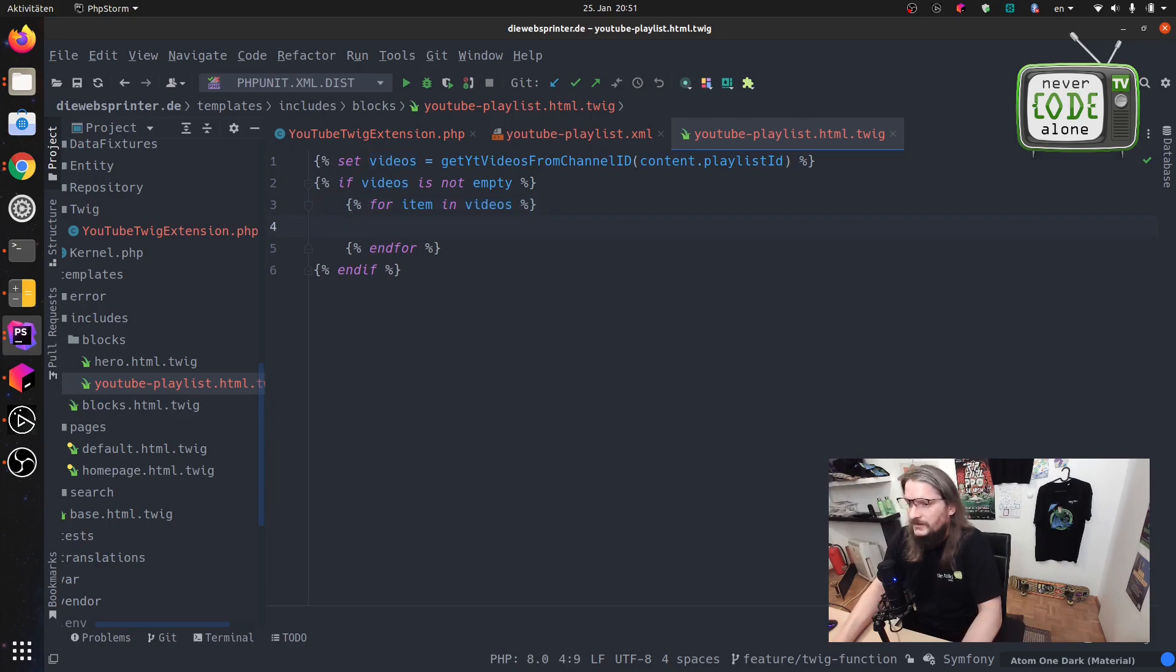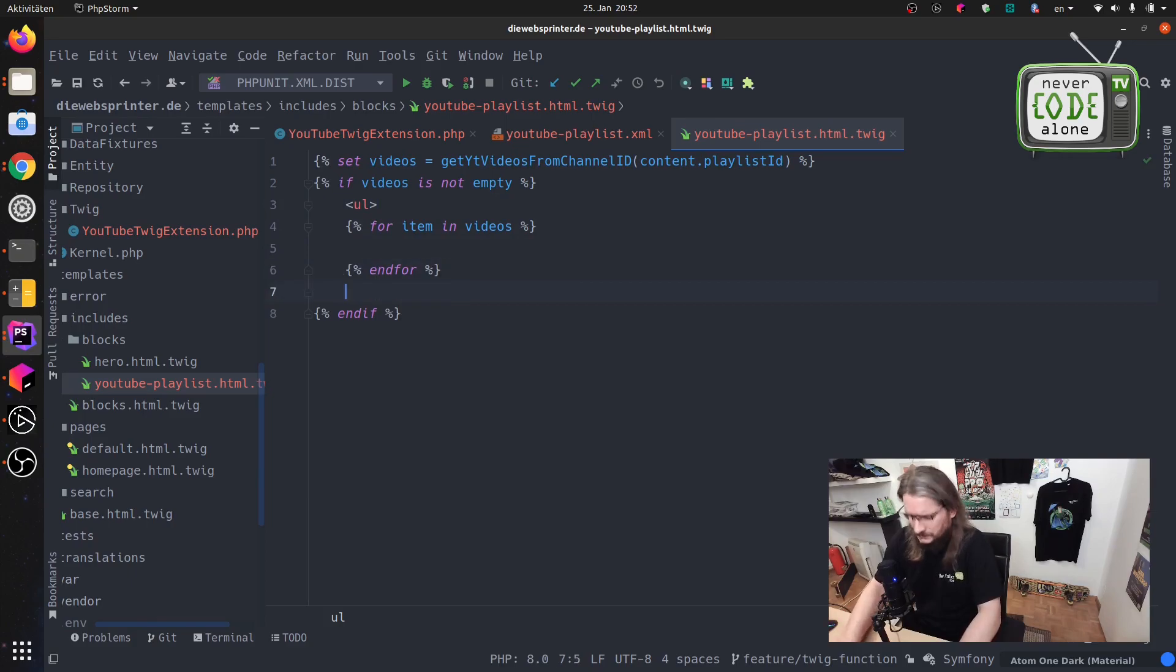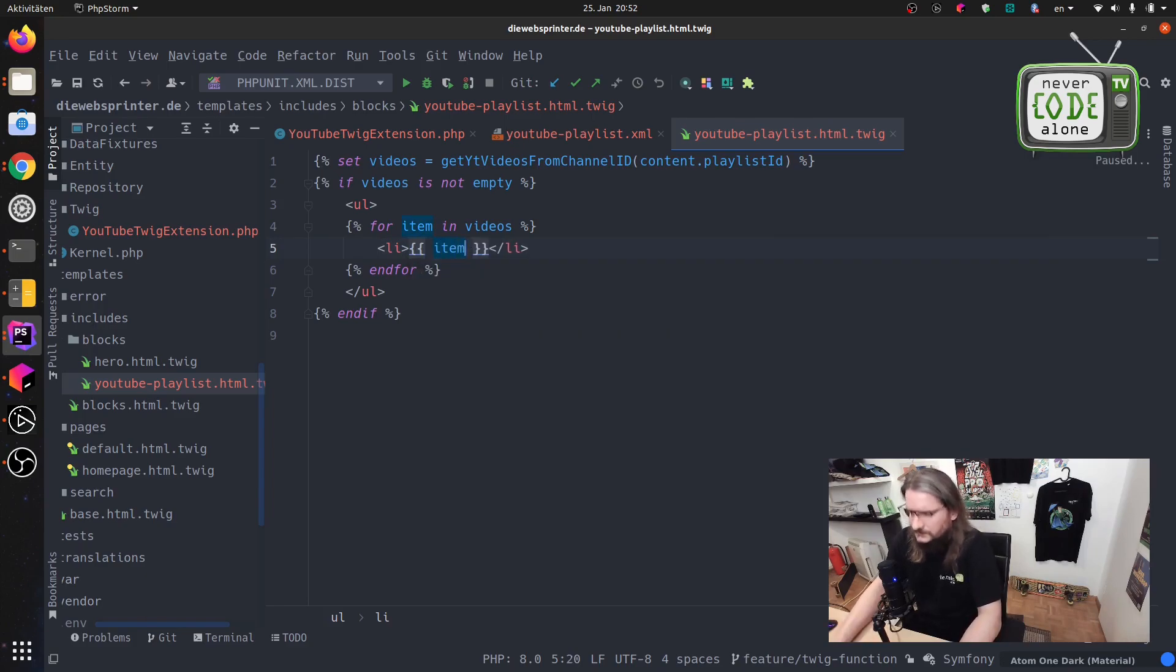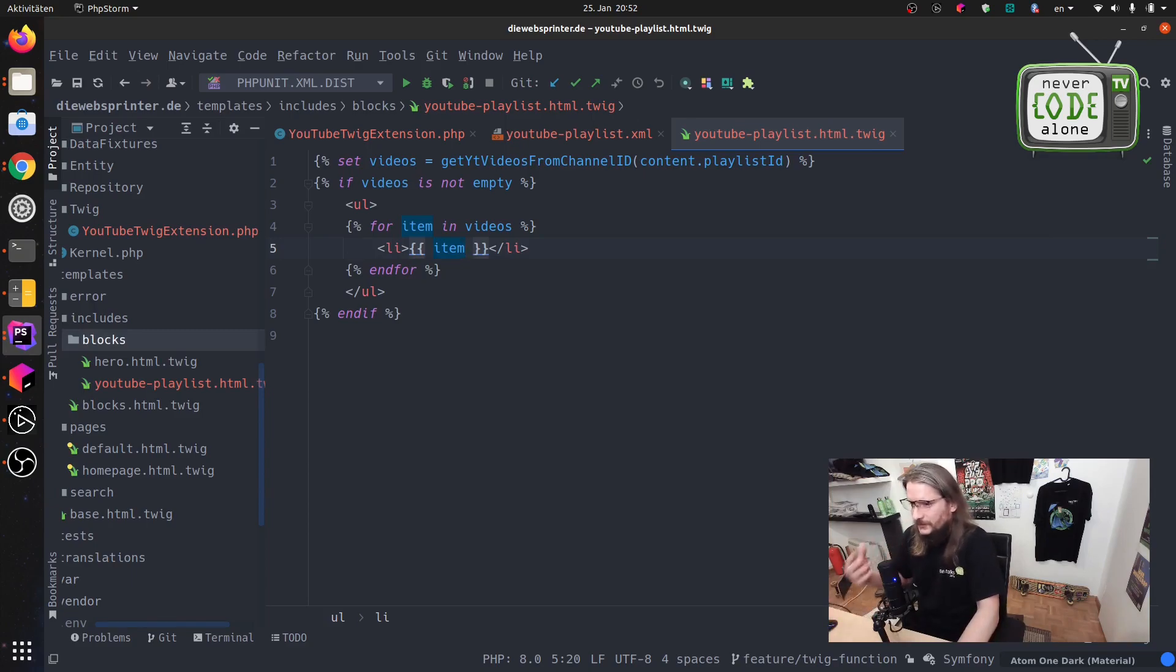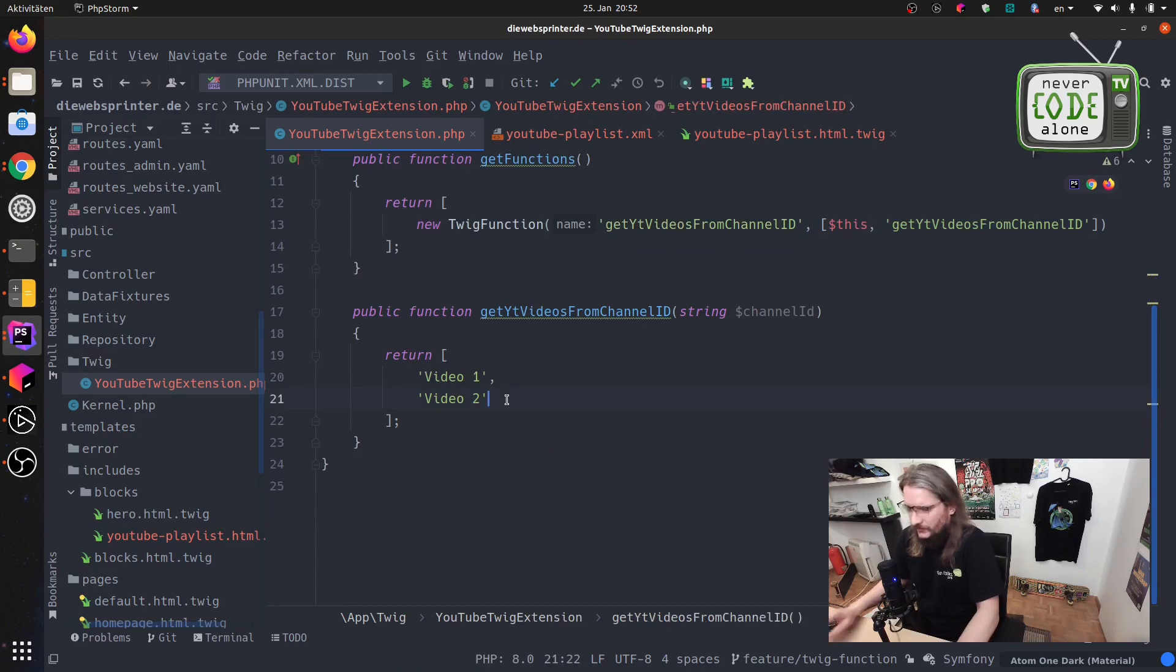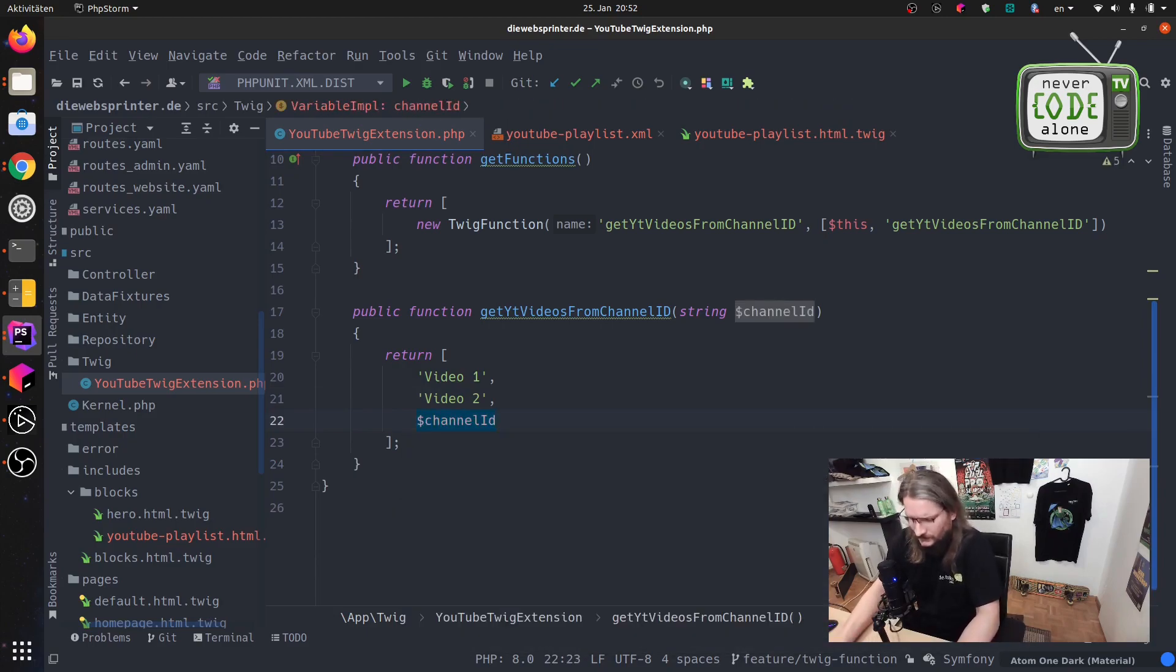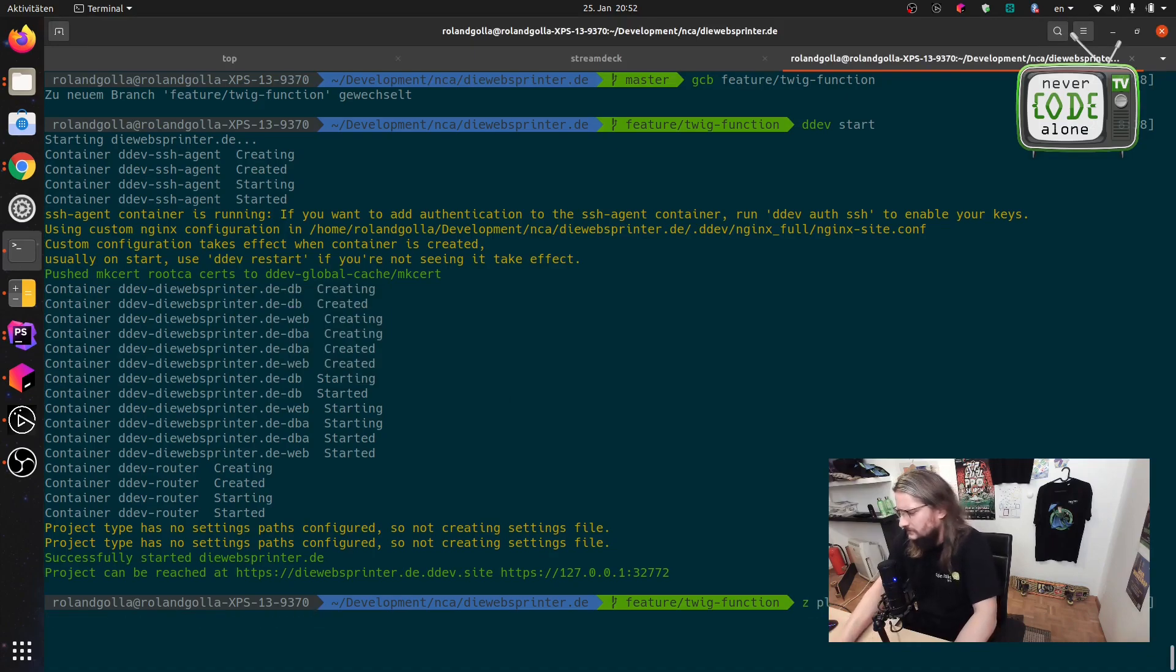Just in a list. So far so good and now we can say that we also want to give our channel ID as search video. Okay, now we just can say please clear the cache.